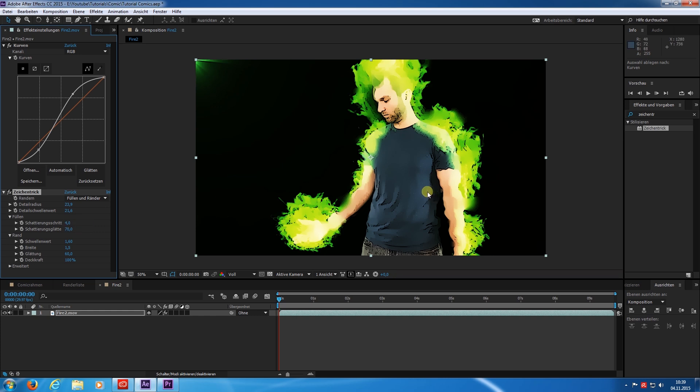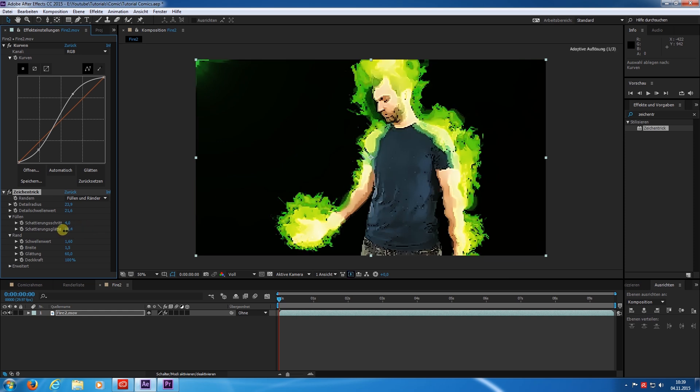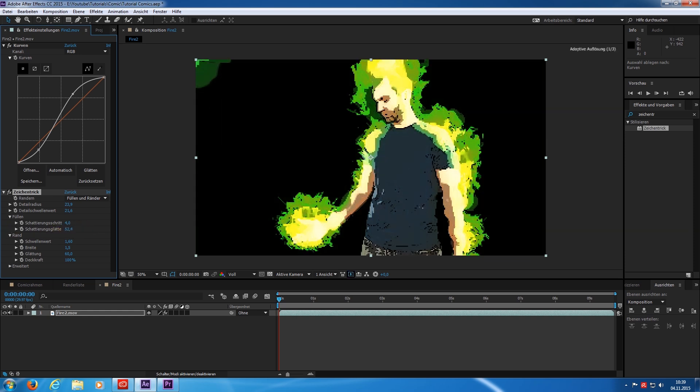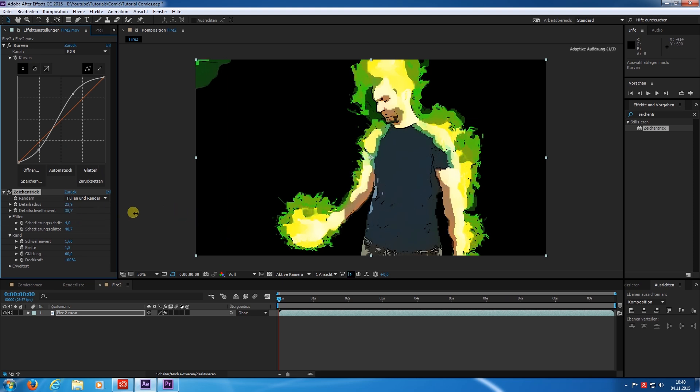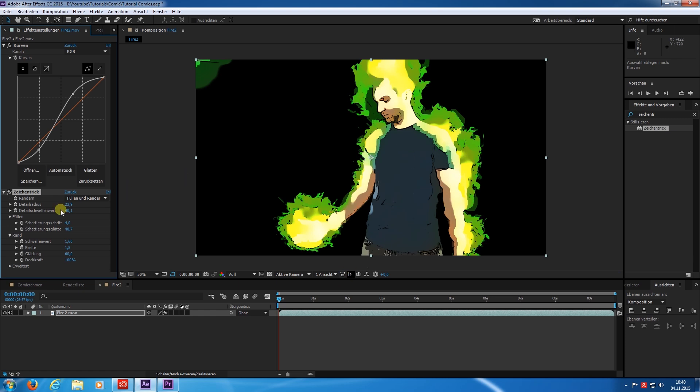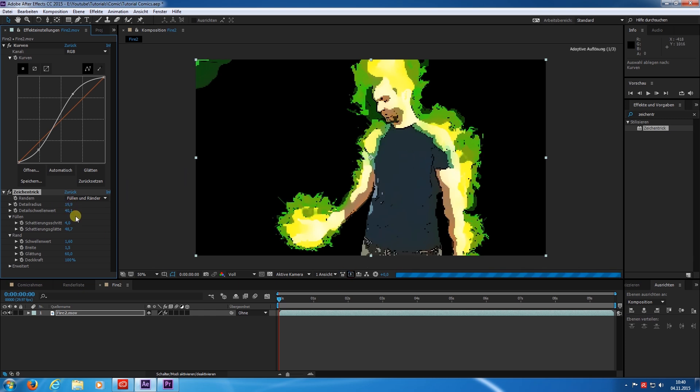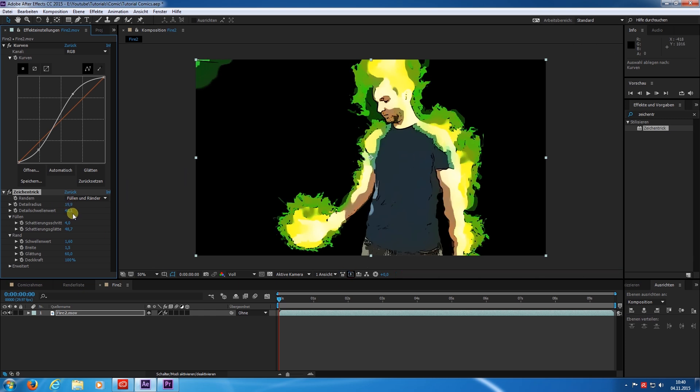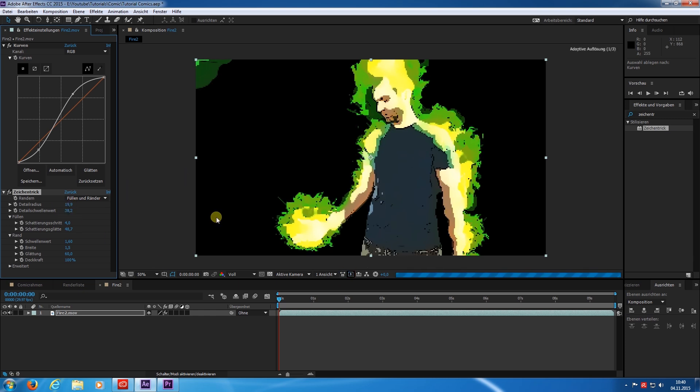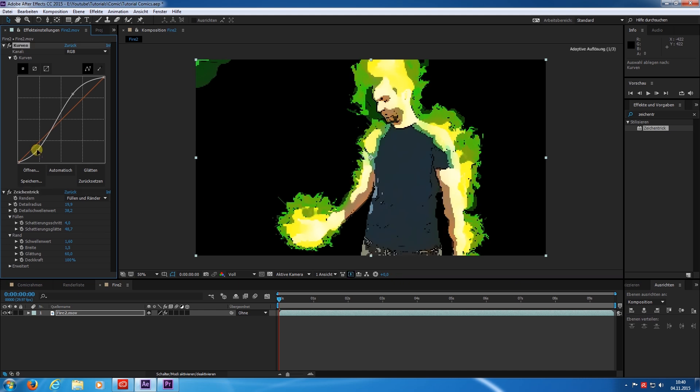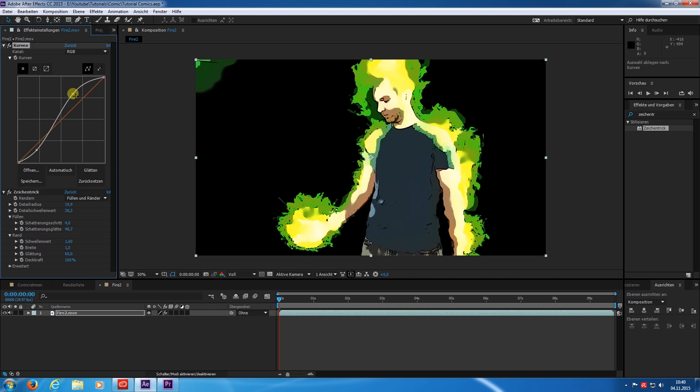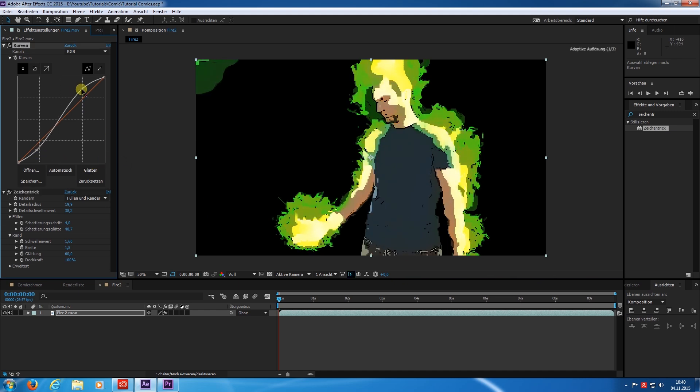And I decrease the smoothness of the steps. Now it is starting to look more like a comic drawing. Let's try to find a good spot for this image. An adjustment on the curve might help on the cartoon effect.